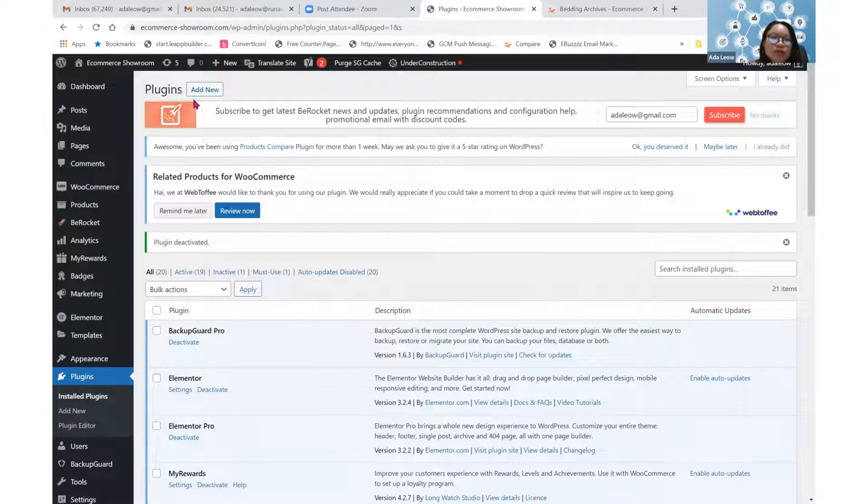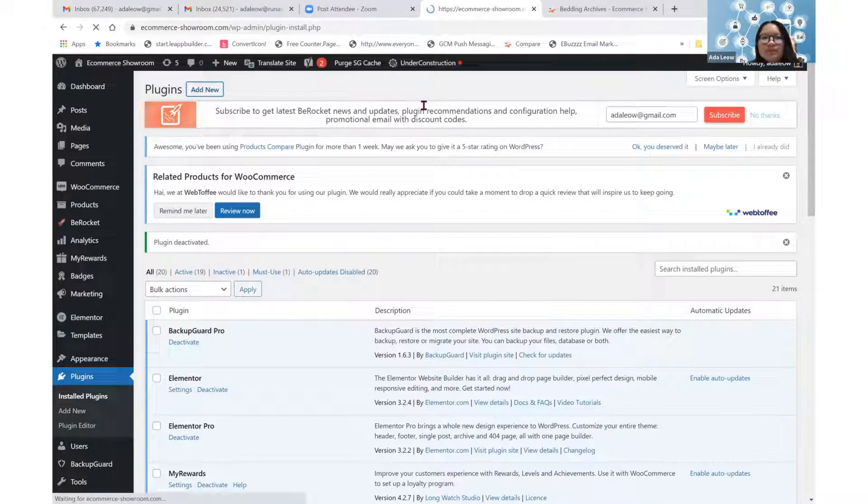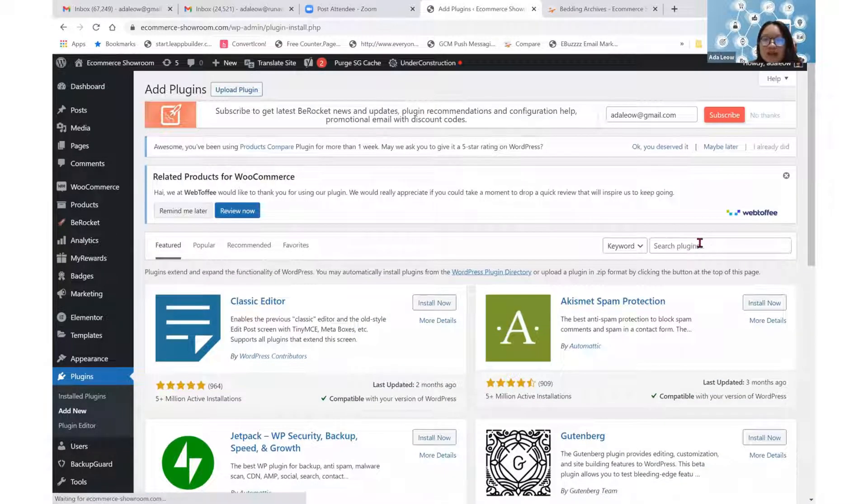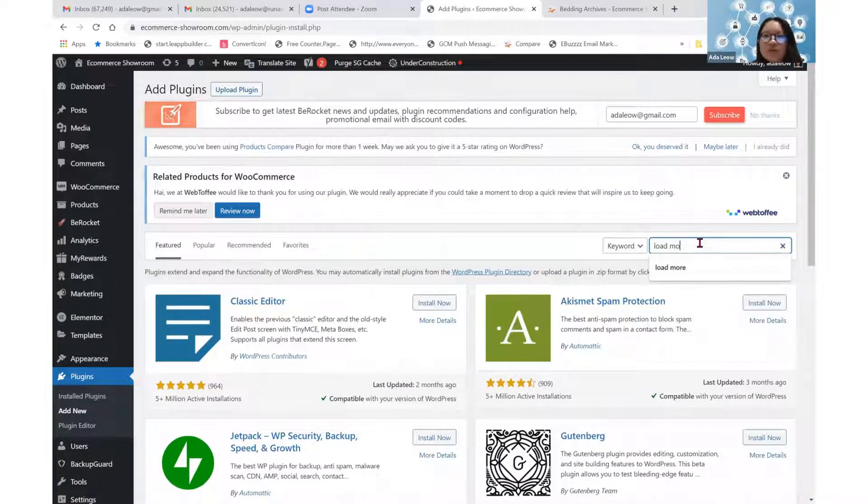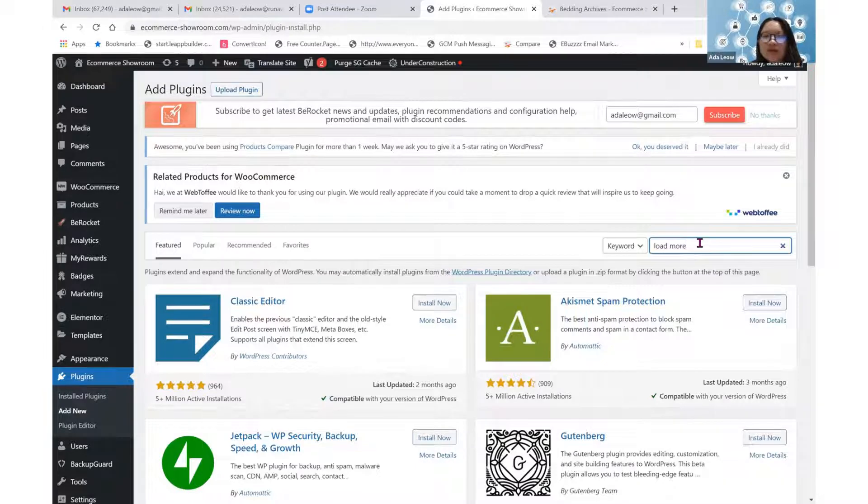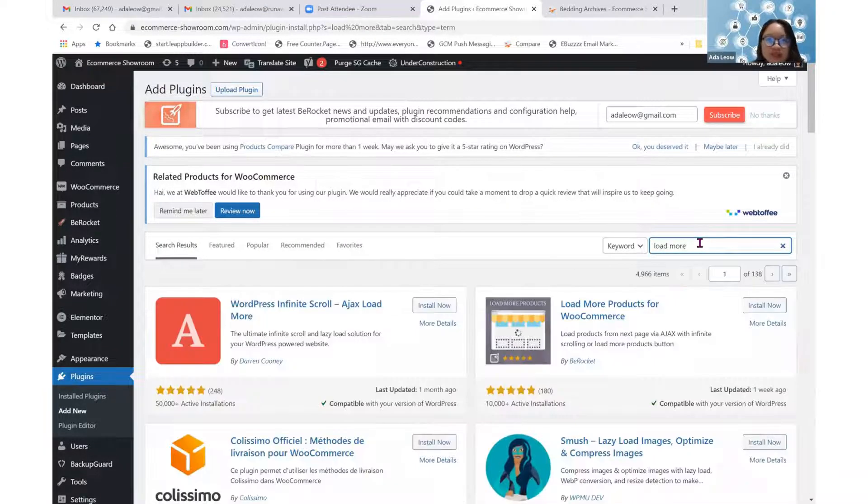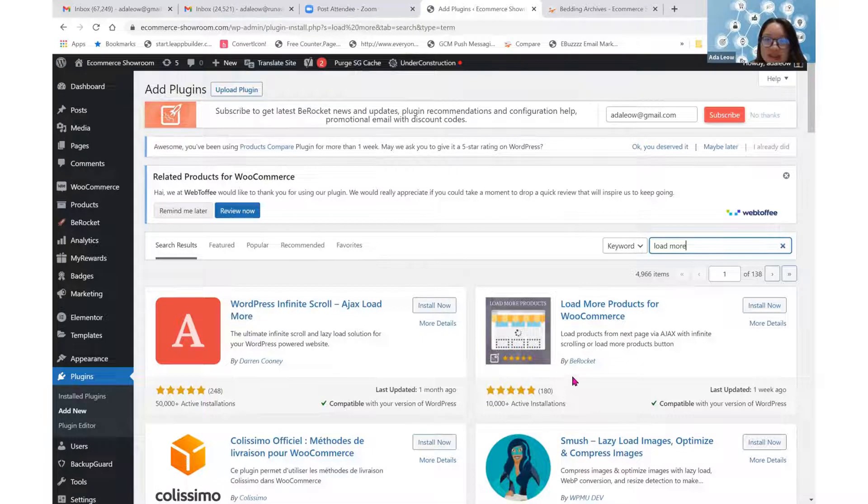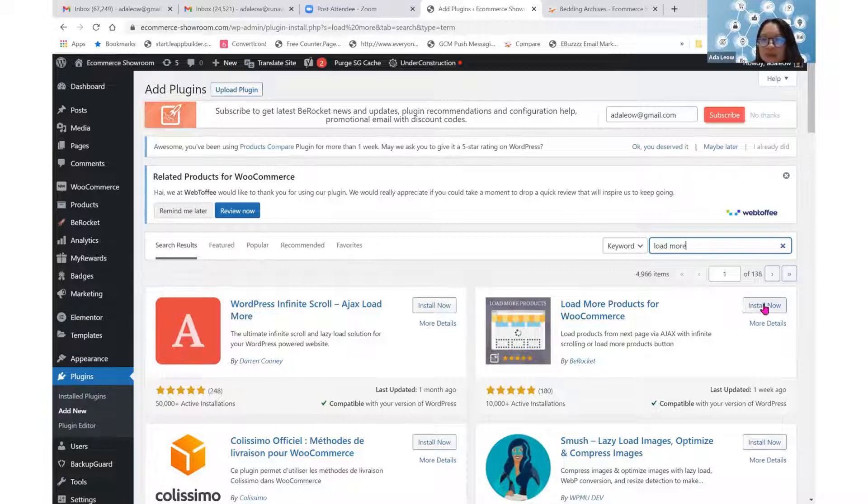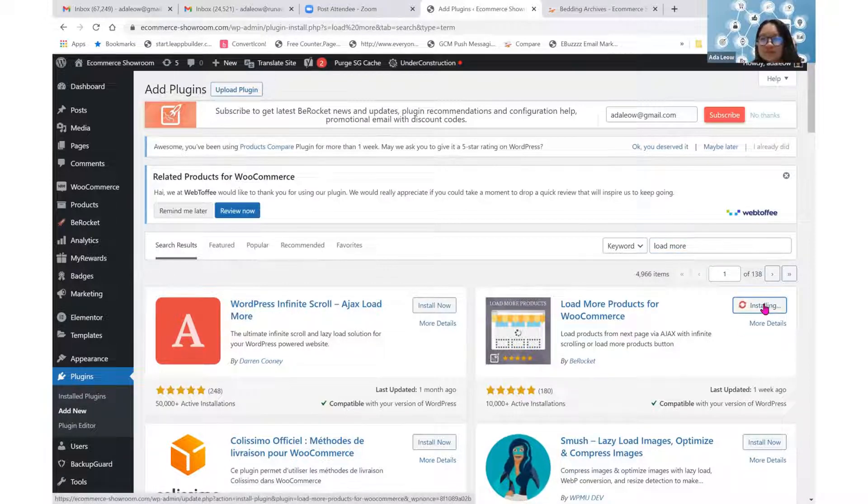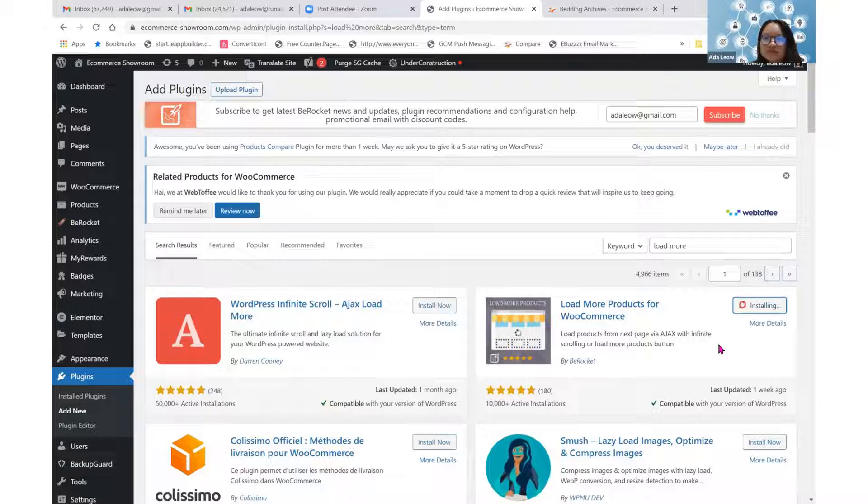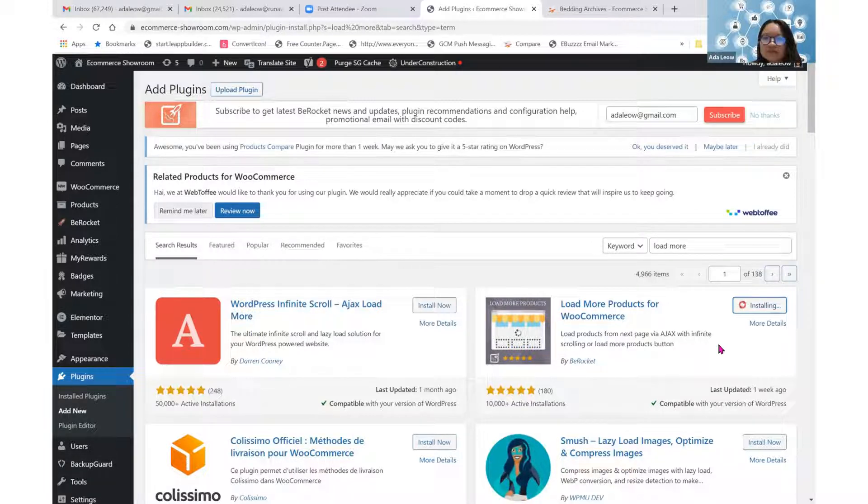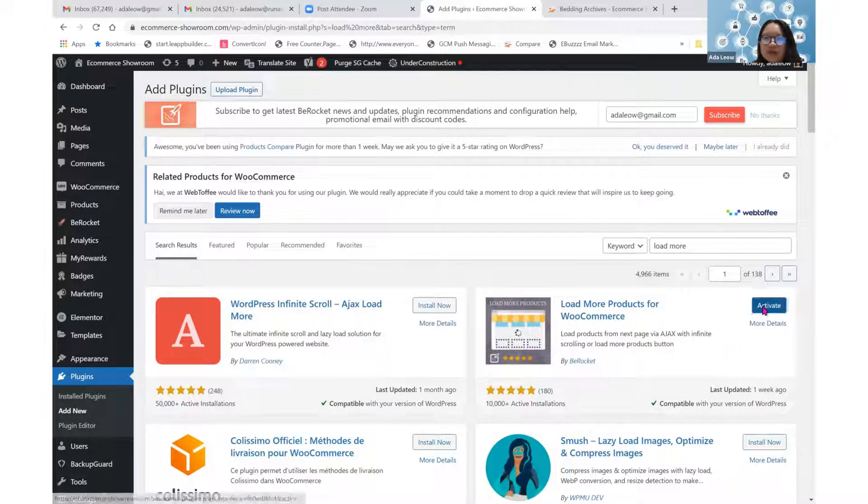Under the plugin page, we go to Add New. At the search plugin box here, we can type in Load More. Let us use this second one by B-Rocket. It says Load More products for WooCommerce. We install over here and then we activate.